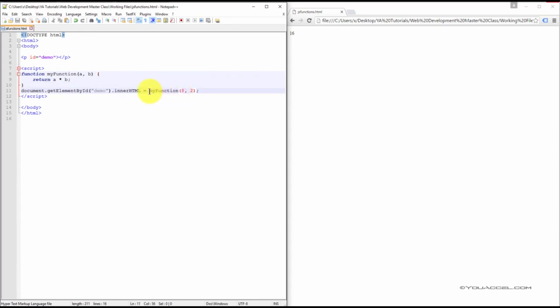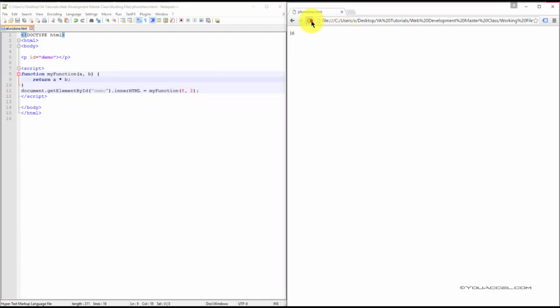And you can see that we've referred back to the function name as well before inserting our arguments in the brackets. We can see in our web browser that the arithmetic was performed as 8 times 2 is 16.